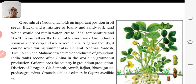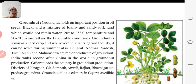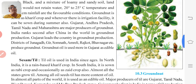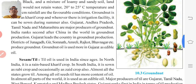Districts of Junagadh, Gir Somnath, Amreli, Rajkot, Bhavnagar, etc. produce groundnut in Gujarat. Groundnut oil is used more in Gujarat as edible oil — maximum people use groundnut oil.